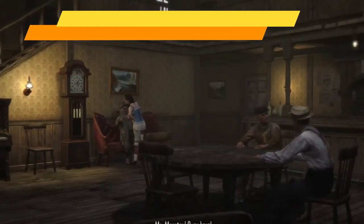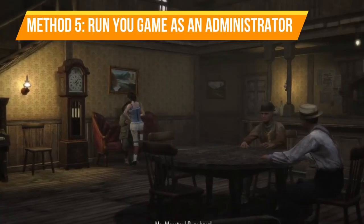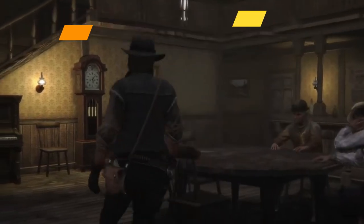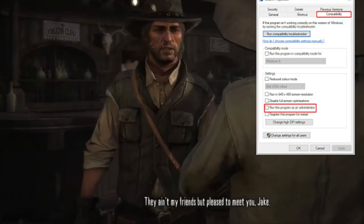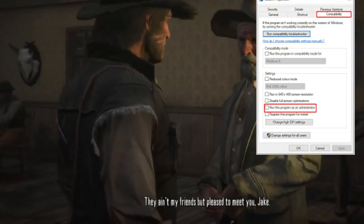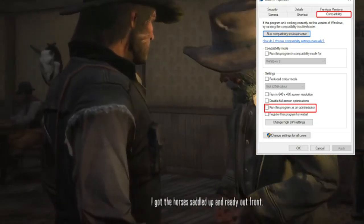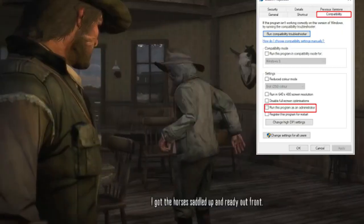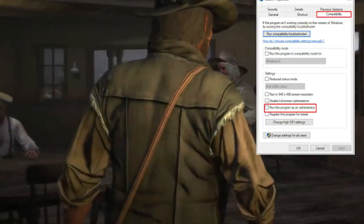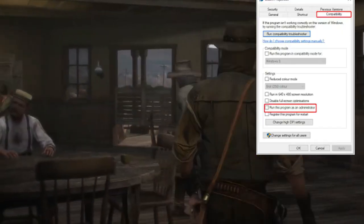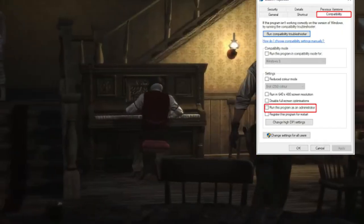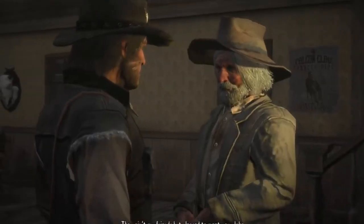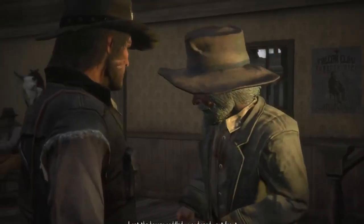Method five: run the game as an administrator. Right-click on the game executable file, select Properties, go to the Compatibility tab, and check "Run this program as an administrator." Apply the changes, then try launching the game again.